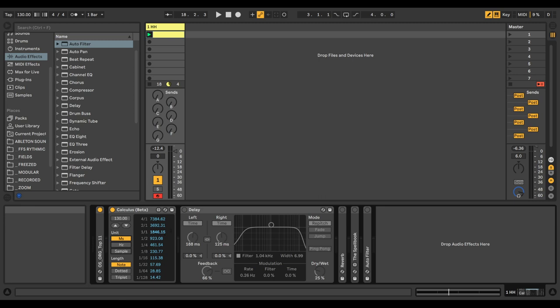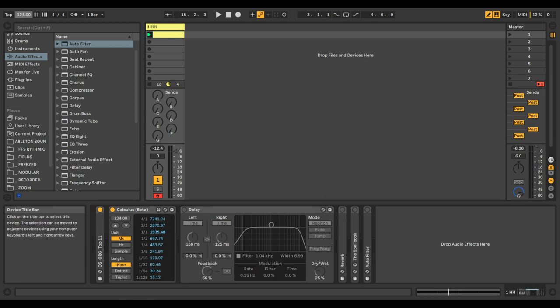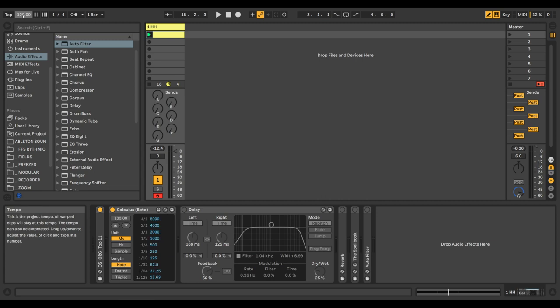Hertz, and sample lengths according to your project's BPM. As you can see, it calculates from the master clock. As we change the project's tempo, it also changes within the device.